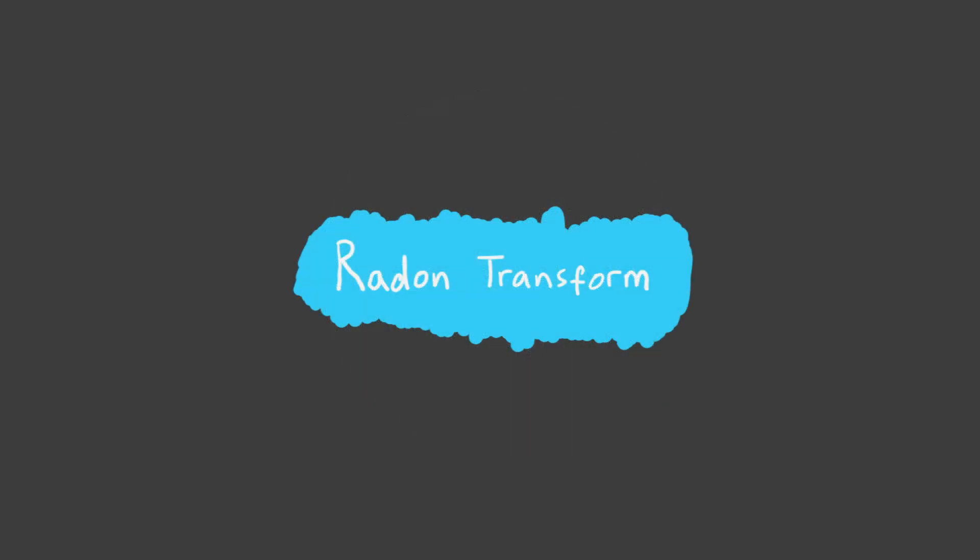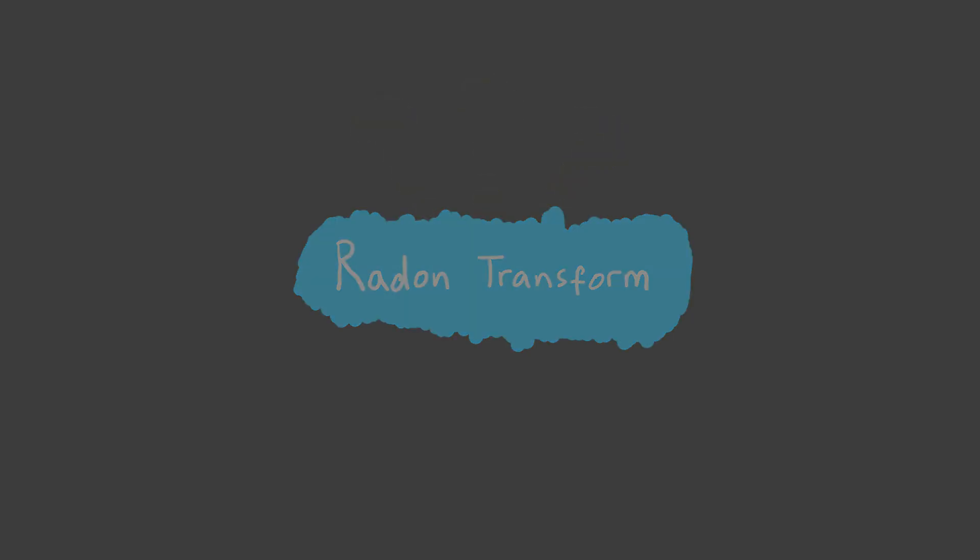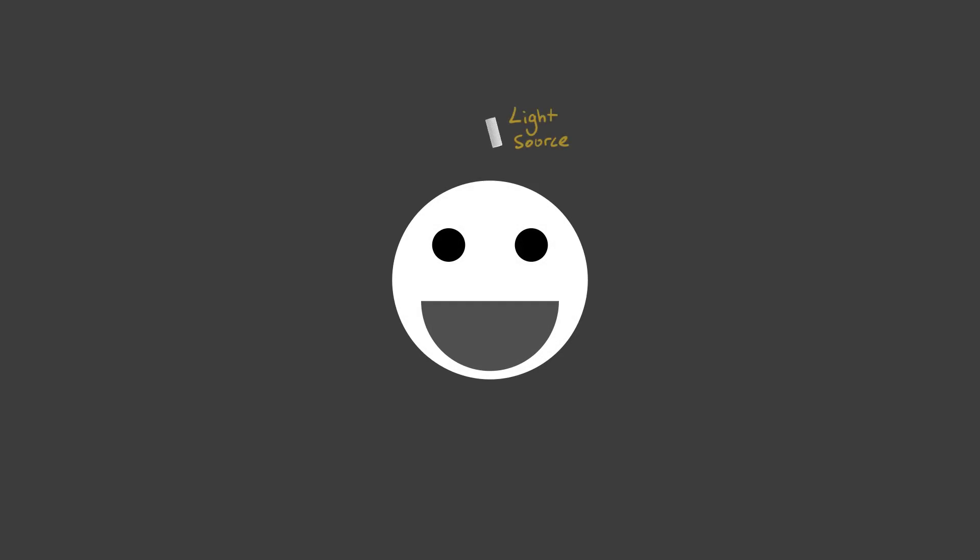Okay, so what is the radon transform then? Well, for the purpose of this video, let's make it simple, and let's say we just have an image like this. Now imagine what happens if we get a light source and shine a ray of light through this image. Now, this line of light can be fully described by only using two parameters: an angle from the horizontal, which I'll call alpha, and a perpendicular distance to the line, which I'll call s.